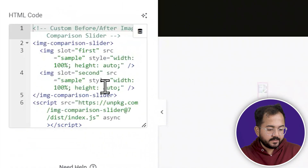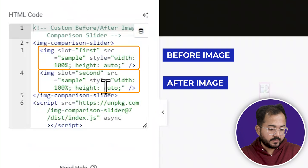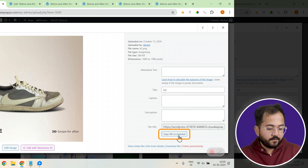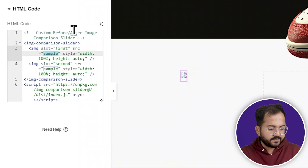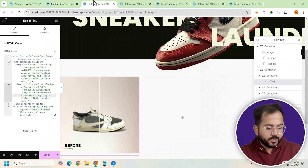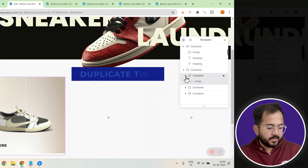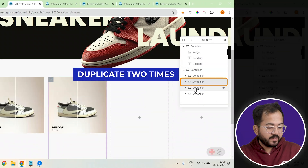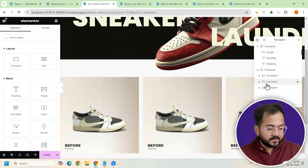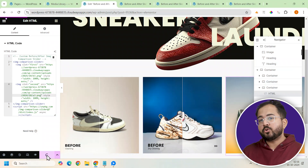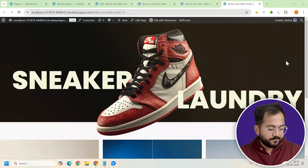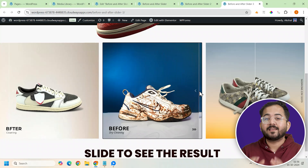I'll go back to the layout. As you can see, the HTML code has two different image slots. I'll paste the link for the first image here — just go to your media library, click this, copy the link to the first image, and replace the sample text with it. Now do the same for the second image, making sure it's the after variant of the first. To create the other sliders, I'll duplicate this container two more times so we have three sliders in total, then update each with a different image source link. Make sure to double-check that each container has the correct image link so you don't end up with duplicates. I'll preview the page and as you can see, the sliders are working perfectly.